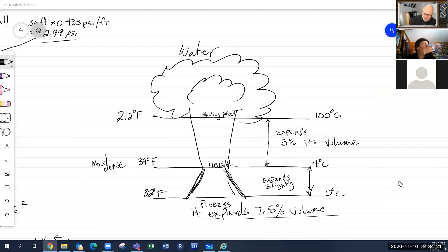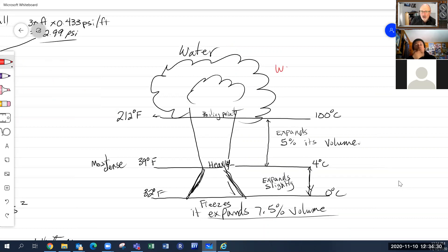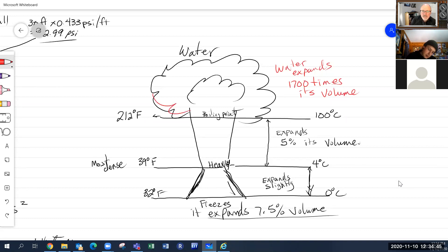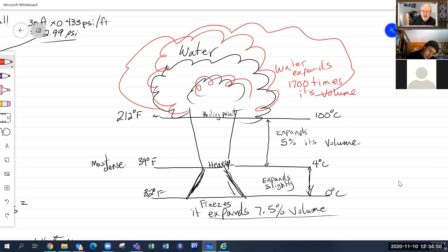Once water goes past the boiling point, you have steam. And water expands 1,700 times its volume when it becomes steam. That is an enormous expansion ratio.